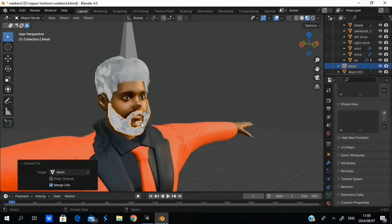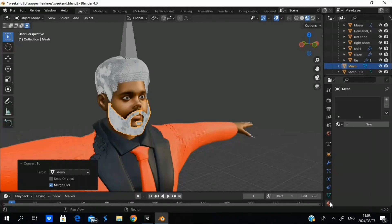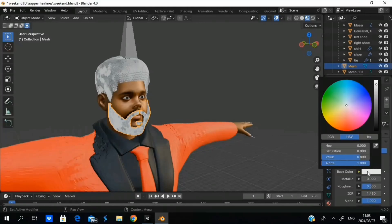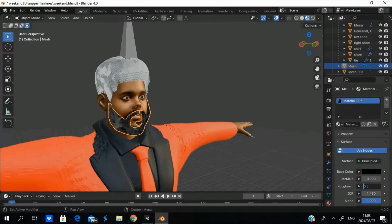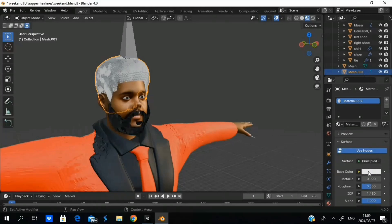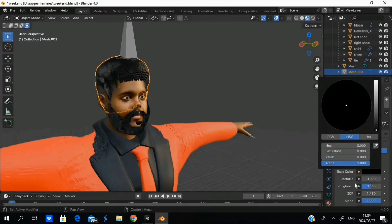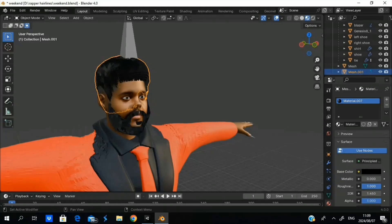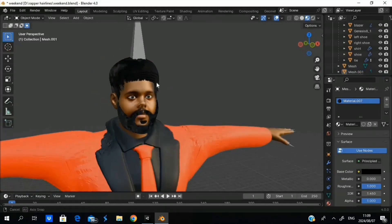I'm going to right click and convert to a mesh for both objects. Now I can import this object into Unity since it has density — it has data that Unity can read. It's a solid object. What we're going to do now is go to Material and set it to black and increase the roughness. Same thing for the hair — go to Material, change it to black and set the roughness.